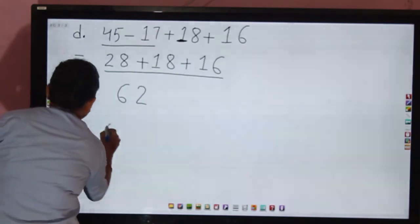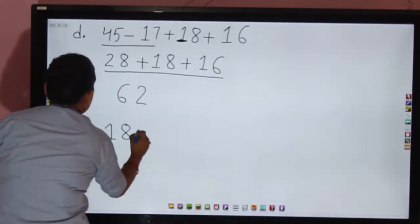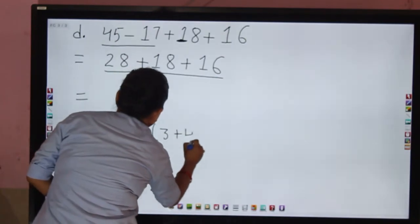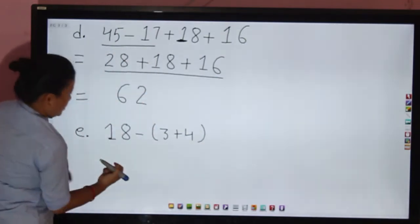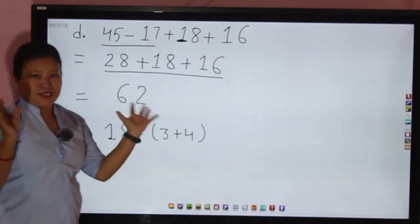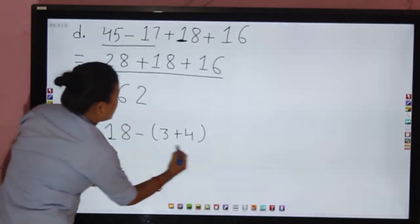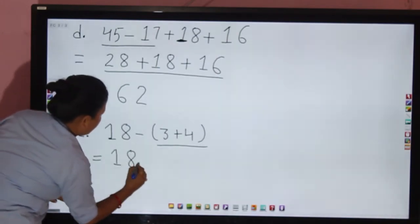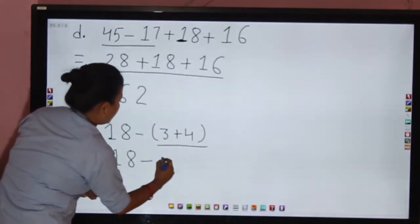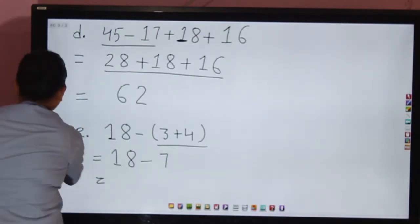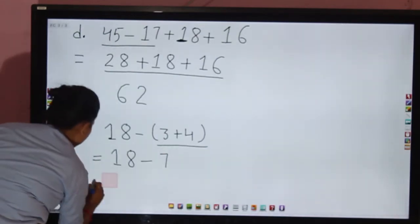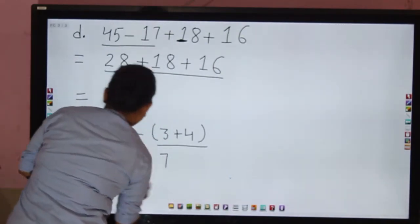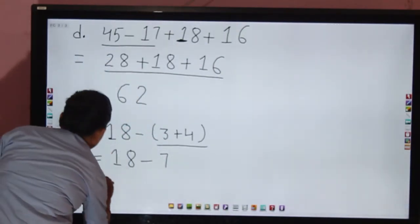Question (e) is very easy: 18 minus (3 plus 4). The bracket — 3 plus 4 — is inside small brackets, so let us solve that first. 3 plus 4 is 7. Now 18 minus 7 is 11. That is the answer.